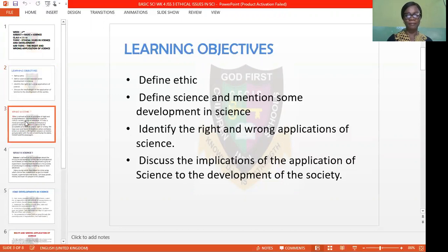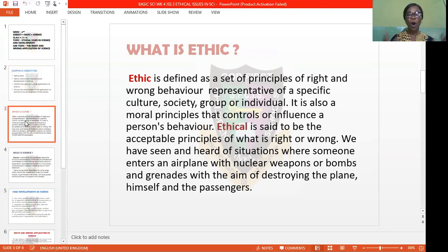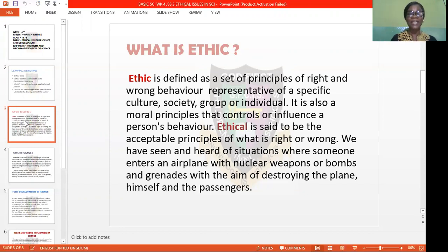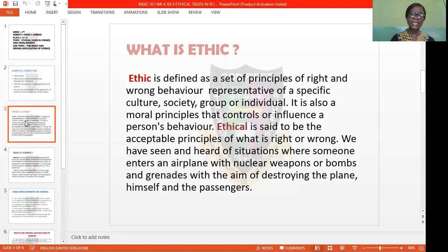What is Ethics? Ethics is defined as a set of principles of right or wrong behavior representative of a specific culture, society, group, or individual. It is also a moral principle that controls or influences a person's behavior. Ethical refers to the acceptable principle of what is right or wrong. For example, when someone enters a plane with nuclear weapons, bombs, and grenades with the aim of destroying the plane and all the passengers on board — this is clearly a wrong use of scientific developments.